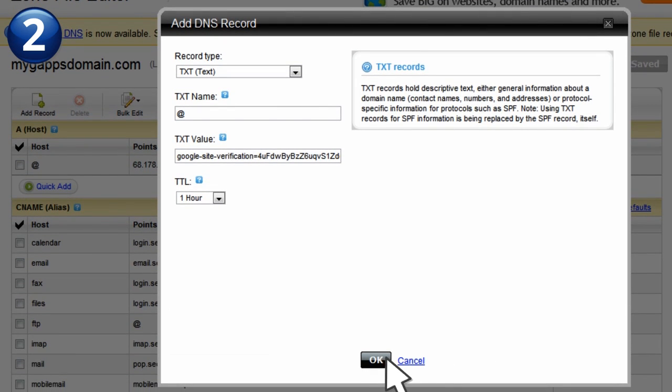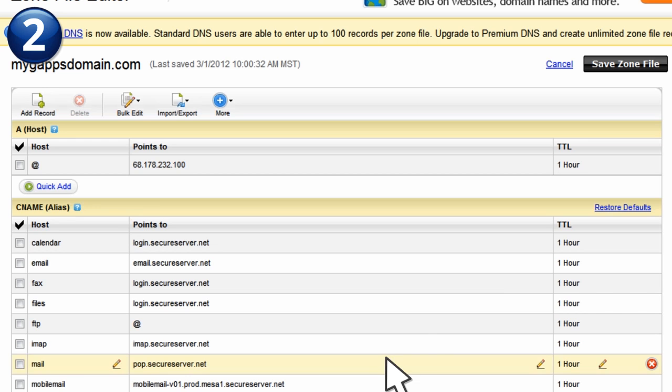Depending on the provider, you may be asked to validate the modification. In our example, we'll click OK, and then click Save Zone File.